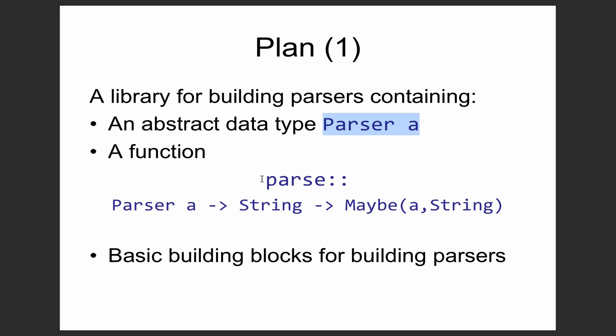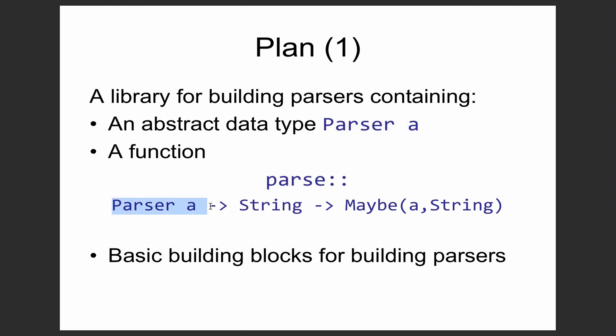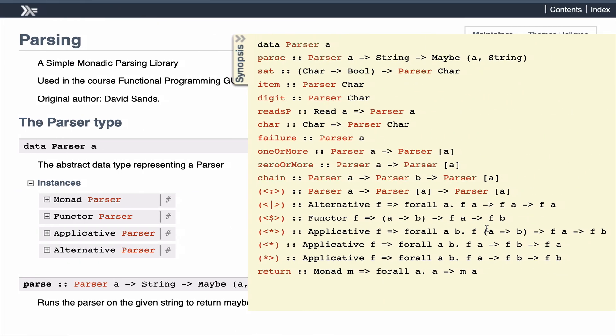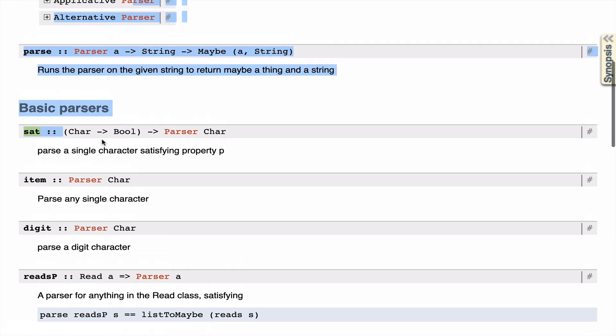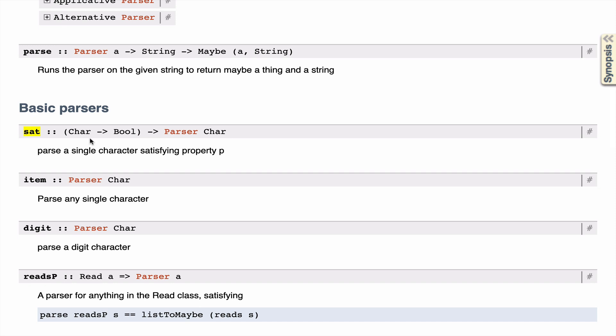The key function that we need when we have this abstract data type is something that allows us to actually apply the parser. A parser is no longer a function, it's a type. So there's a function called parse with a small p, which takes a parser and gives us a parsing function, something that converts strings to maybe a thing in a string. Let's take a little look at this library. We'll start with the very first example, which is the sat function. The sat function parses a single character that satisfies some property p that you pass as the first argument.